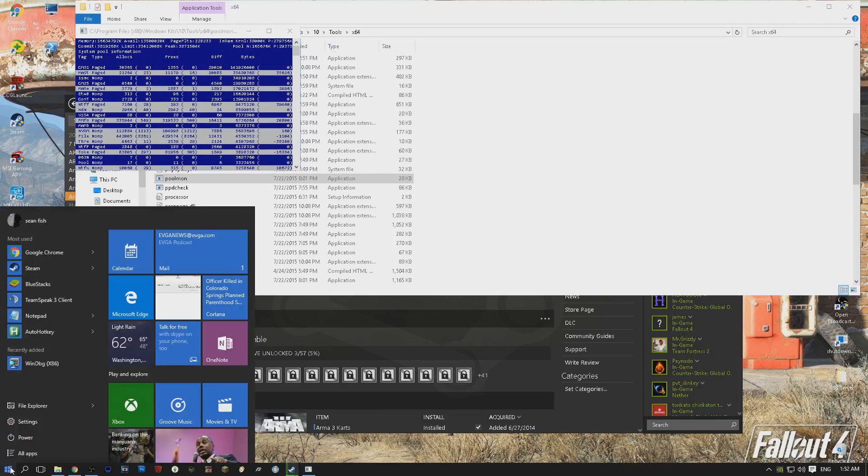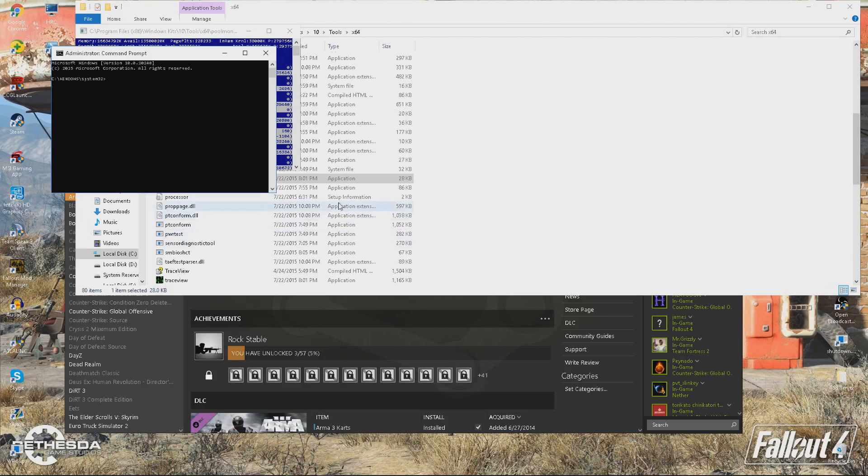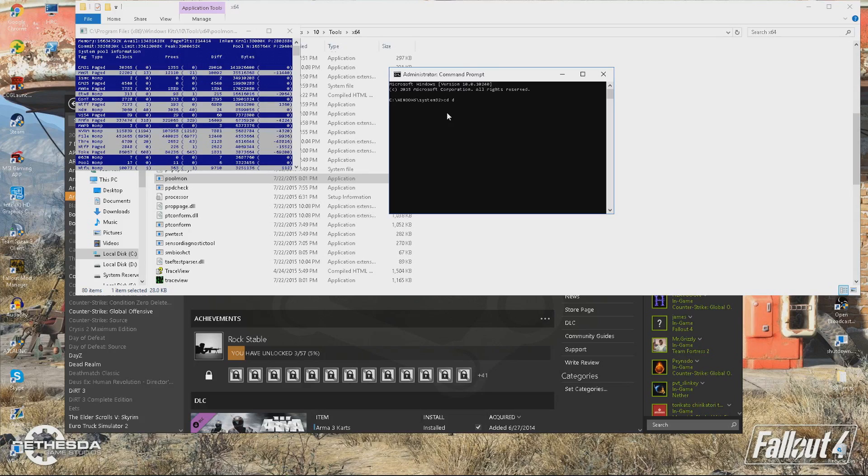Then you want to open up cmd, run that as an admin as well. And then in here, right now it only says system32, so I want to type in cd and then space drivers and now it's set to use the drivers. And then in here,